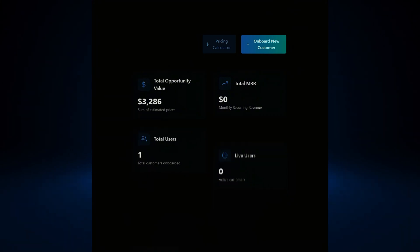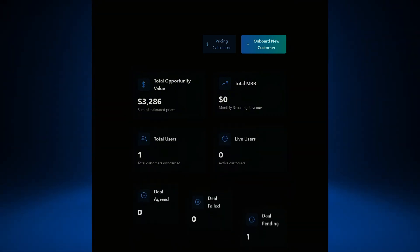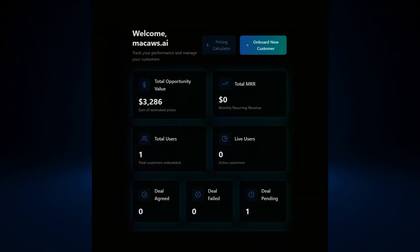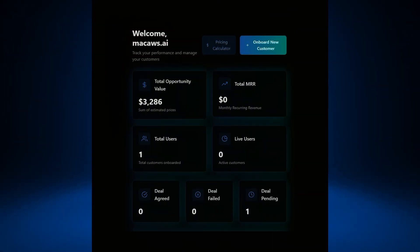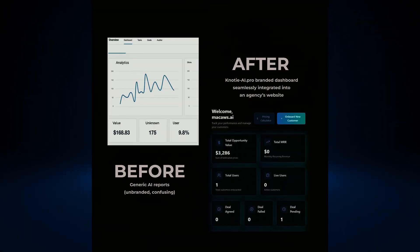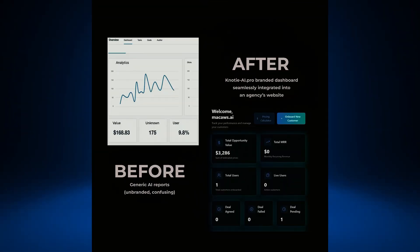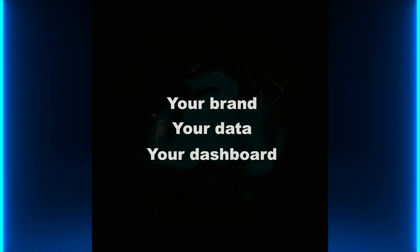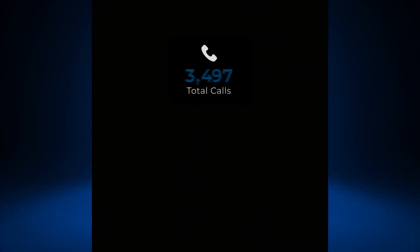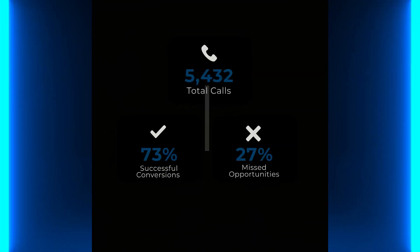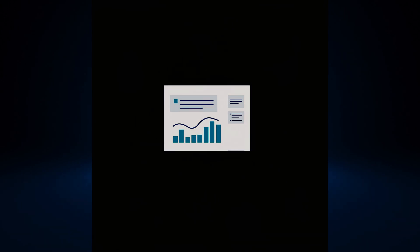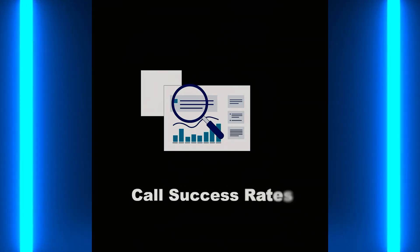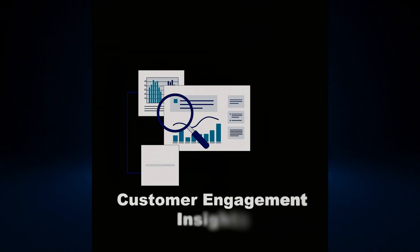White label your AI dashboard. Track every AI call in real time. Manage all AI providers in one place. With Naughty AI Pro, your agency takes the credit. Your brand, your data, your dashboard. Go beyond just call logs. Get detailed AI call analytics so you can prove your value to clients.